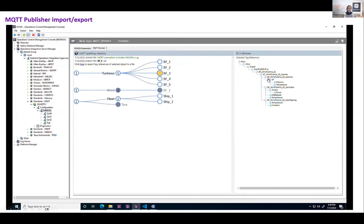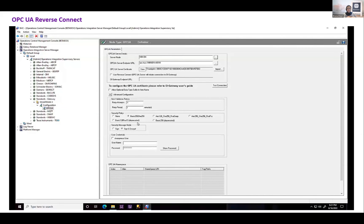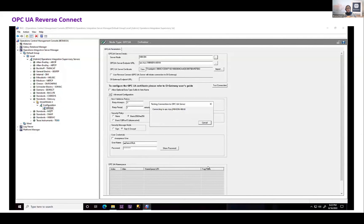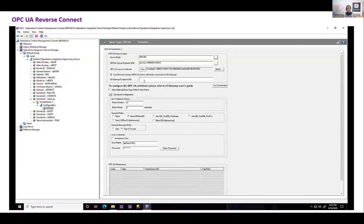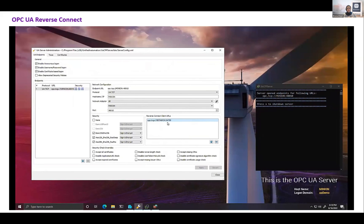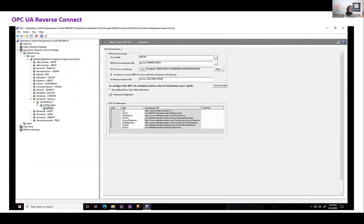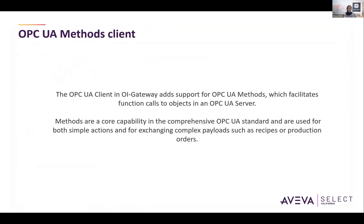Another feature that came out in 2023 is OPC UA reverse connect. Aviva has made enhancements to OIGateway which strengthen the security posture through implementation of new security policies, as well as reverse connect, which enables communication with servers behind strict firewalls and server-side whitelisting of client connections. All of these were in the 2023 release but are worth mentioning.